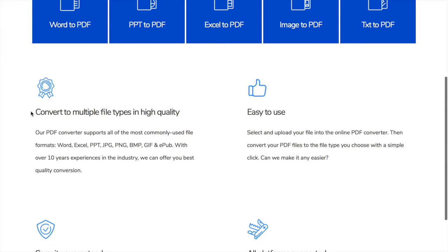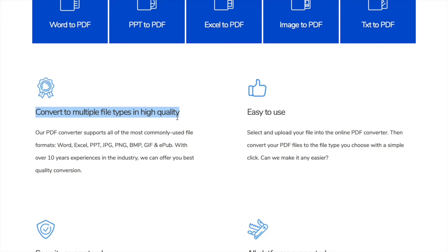As you can see, this online PDF converter supports the most commonly used formats. Another thing that we don't have to worry about is that it converts to high quality, very important.